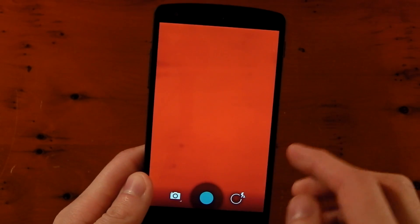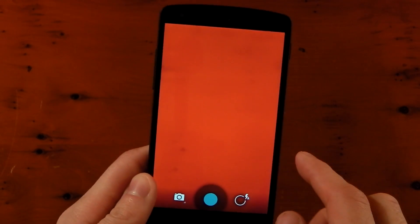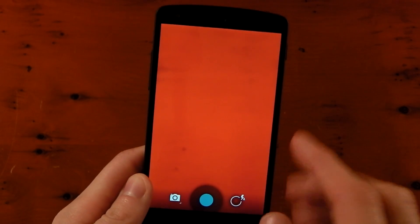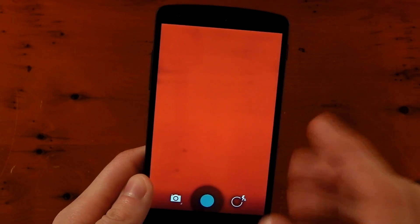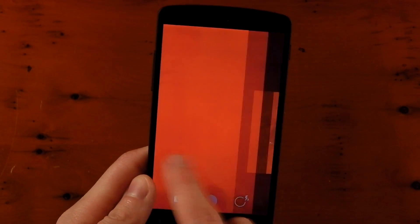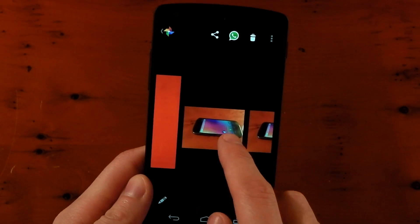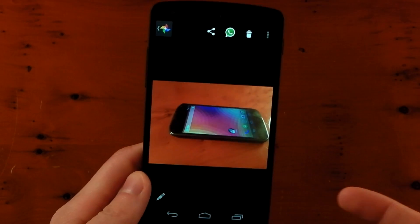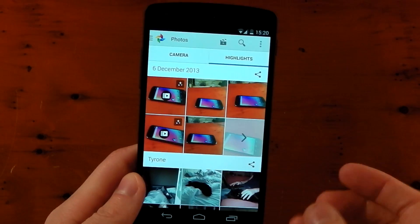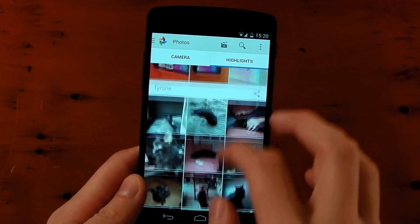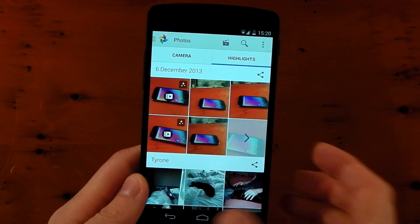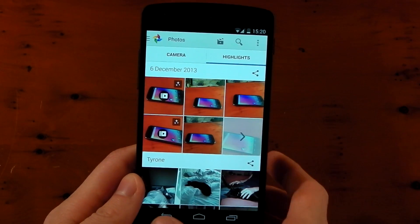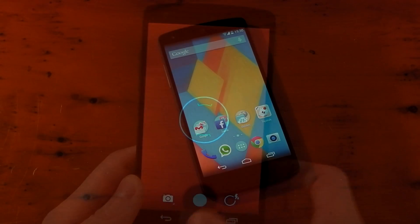They've also changed the default app when you swipe over from the right when you're inside the camera. It's no longer the gallery — you can see it's now Google Plus Photos. If we tap back, it'll open up Google Plus Photos. Not really a big deal. Some people are not liking that, but it's fine for me.